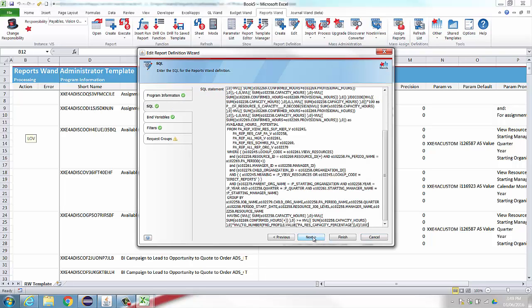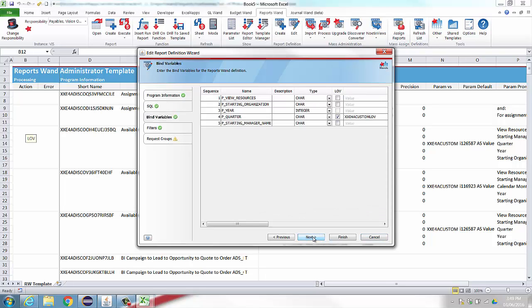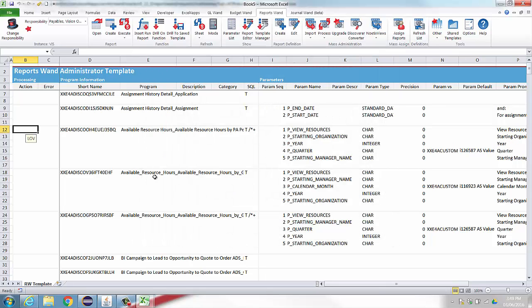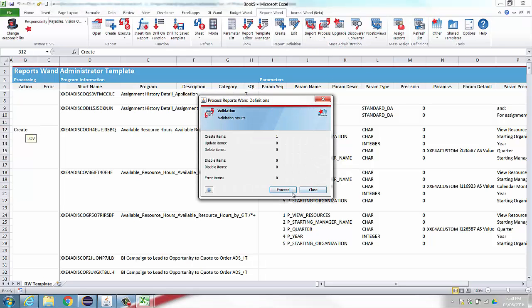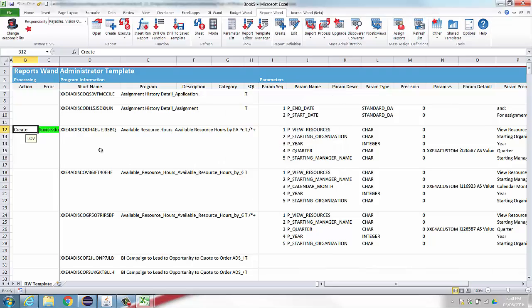As you can see, we are automatically including the parameters from your Discoverer report. This will open a list of values containing valid processing actions, and you can select the appropriate action and process a single report definition or multiple report definitions.